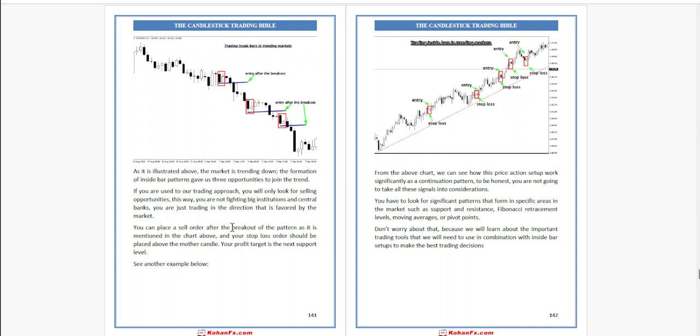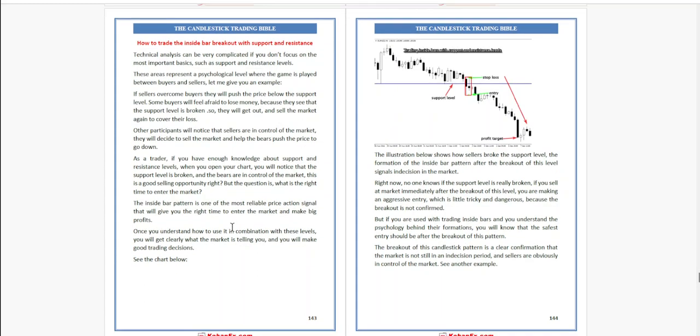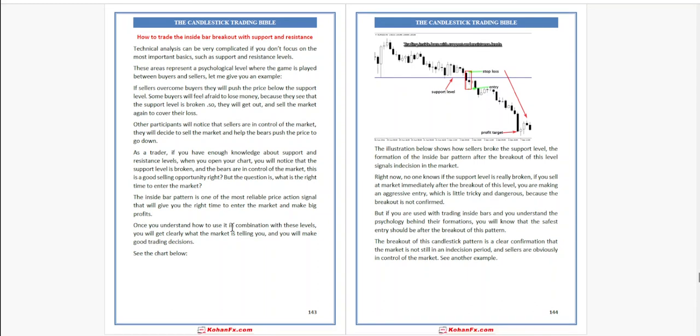Don't worry about that because we will learn about the important trading tools needed to use in combination with the inside bar setup to make the best trading decisions. How to trade the inside bar breakout with support and resistance. Technical analysis can be very complicated if you don't focus on the most important basics such as support and resistance levels.